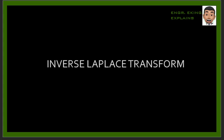In this video we'll be talking about inverse Laplace transforms — defining what the inverse of a Laplace transform is and solving some problems involving the inverse Laplace transform.